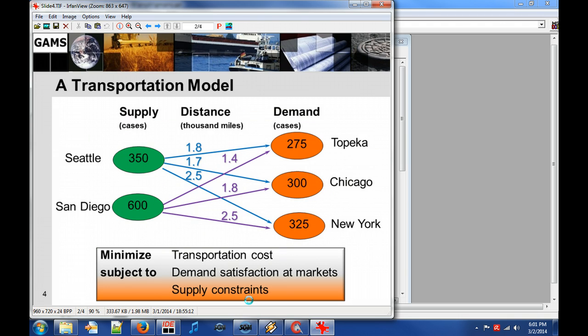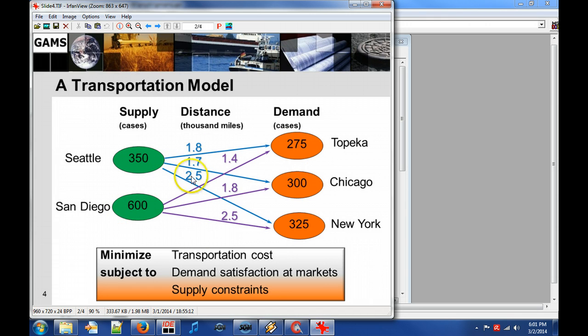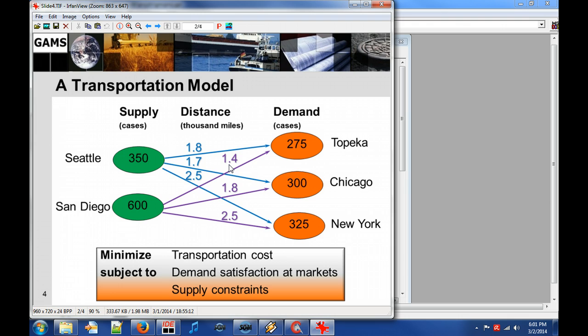From this figure we can see that the distance between Seattle and Topeka is longer than the distance between San Diego and Topeka. And therefore we should ship from San Diego to Topeka if we have enough supply capacity in San Diego.